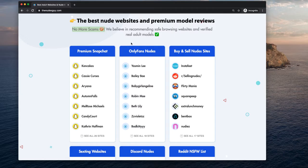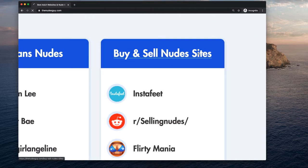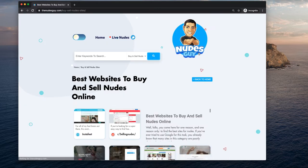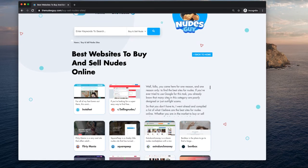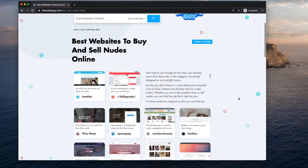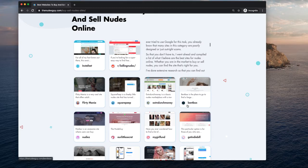I was tired of getting scammed, so I made this website. If you head over to the buy and sell nudes category, you will find that I've hand-selected the best websites for buying and selling nudes. Every one of these sites does something different.